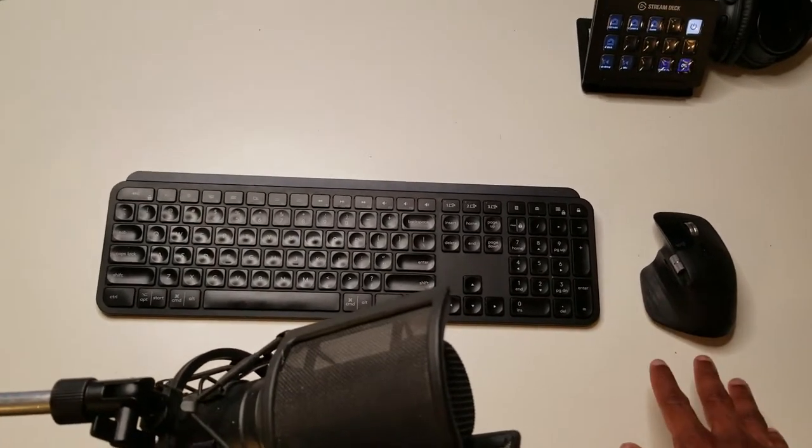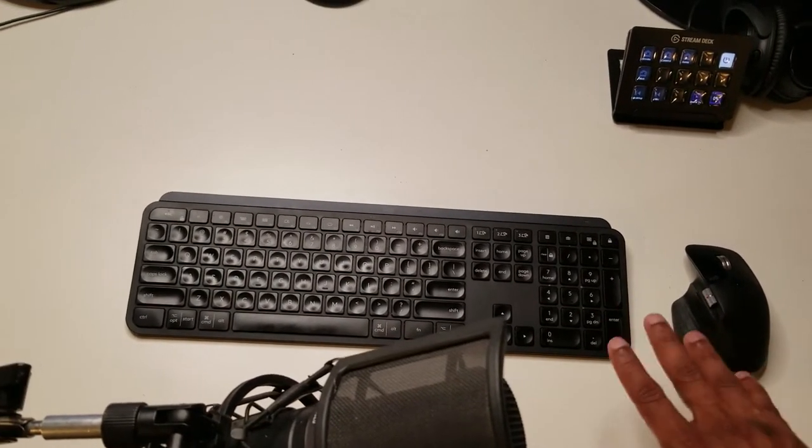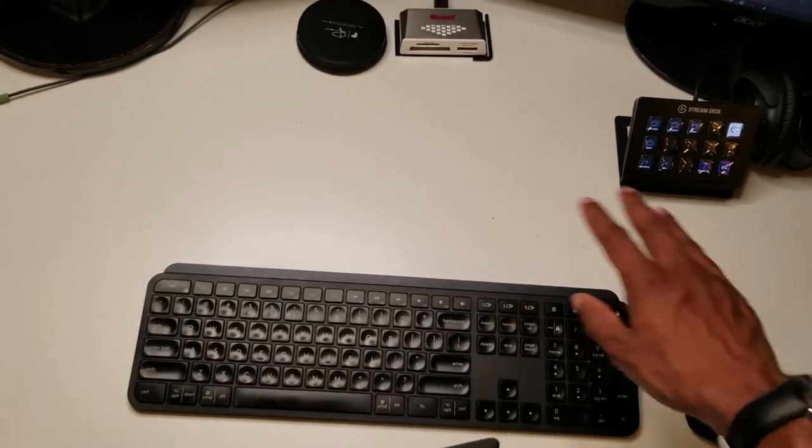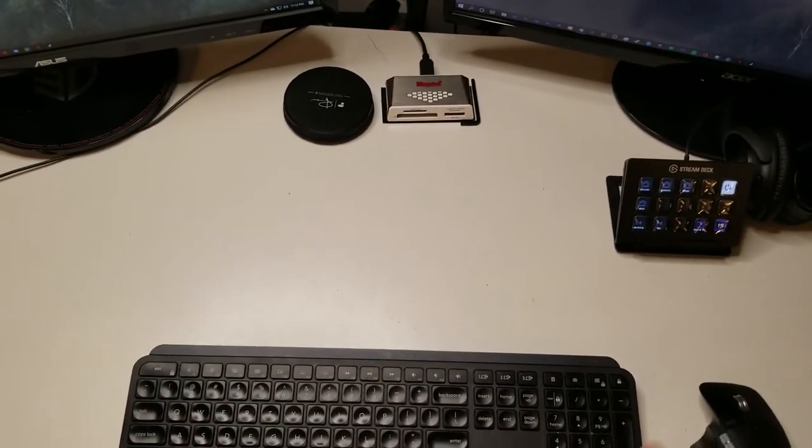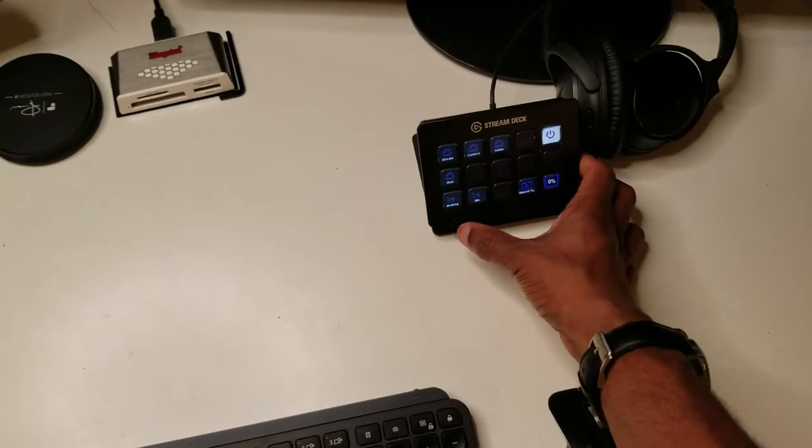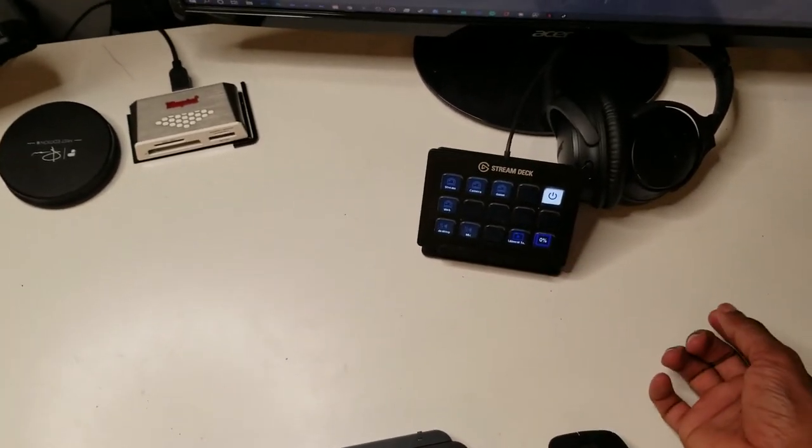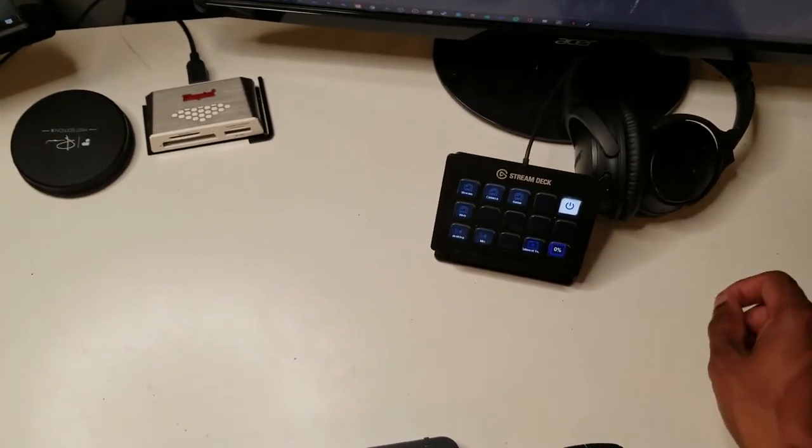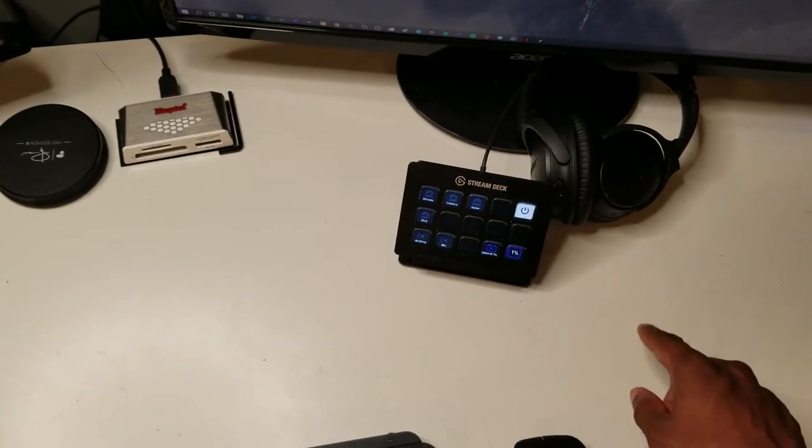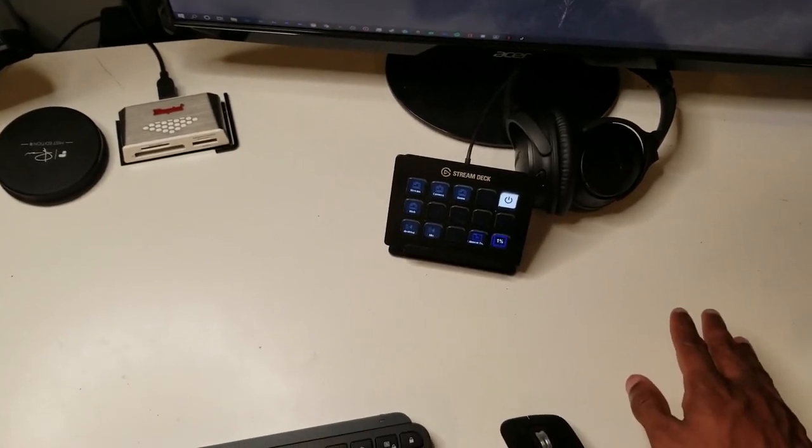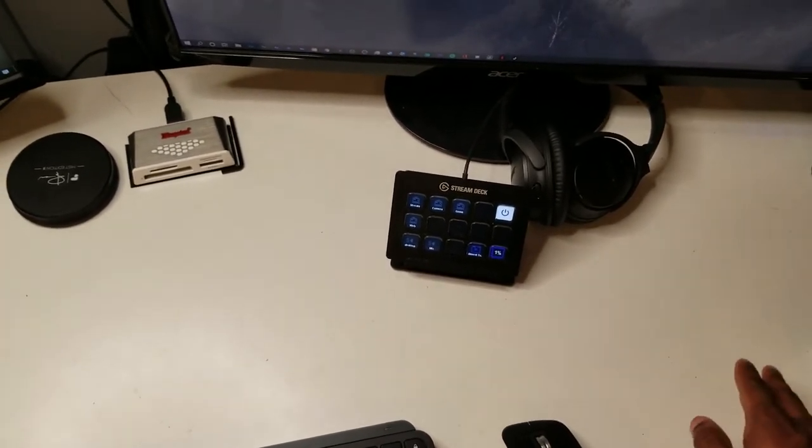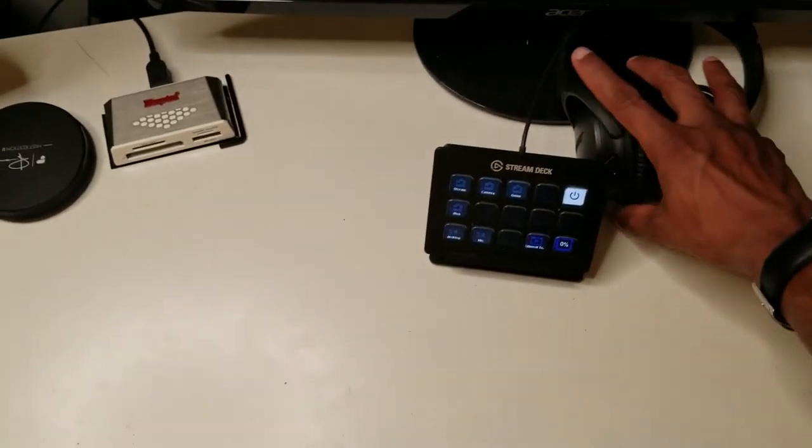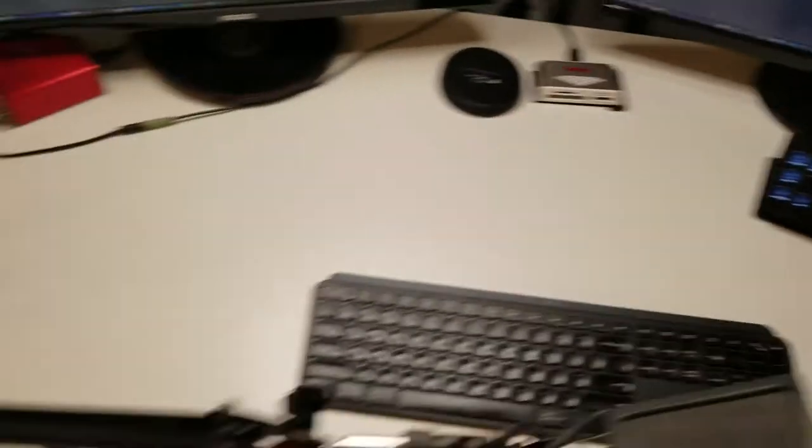The mouse and keyboard that I use is the Logitech MX Keys, completely wireless, and the MX Master M3, I believe this is. It's a great mouse for editing, not so much for gameplay, but my gameplay sucks either way so it doesn't really matter what mouse I use. I just like that it's completely wireless and it just keeps wires off of my desk. This is the stream deck.